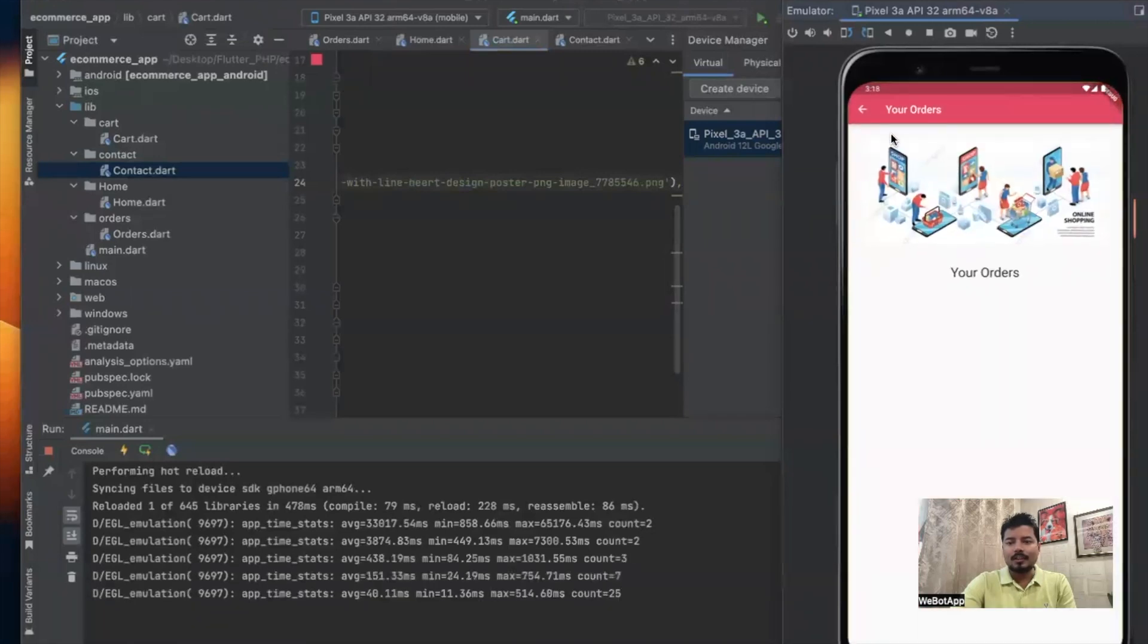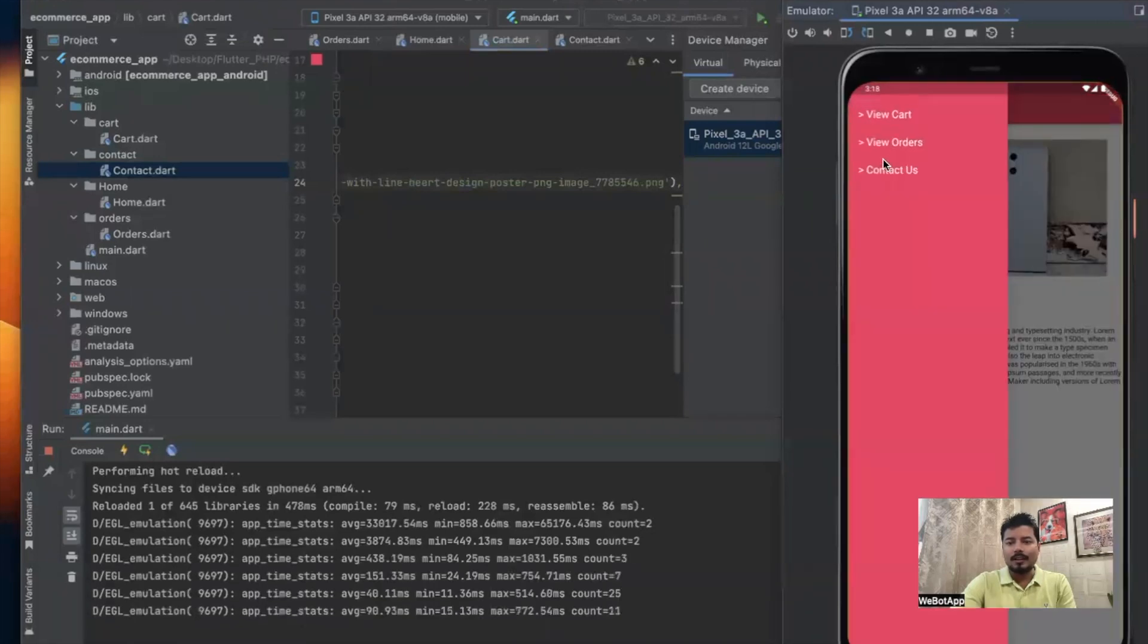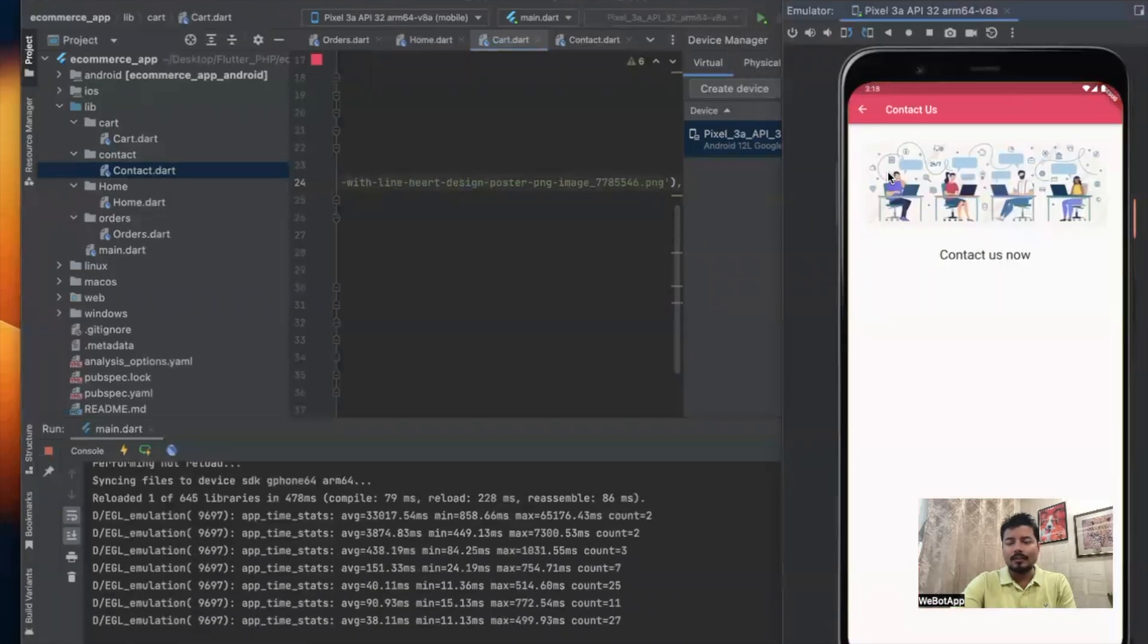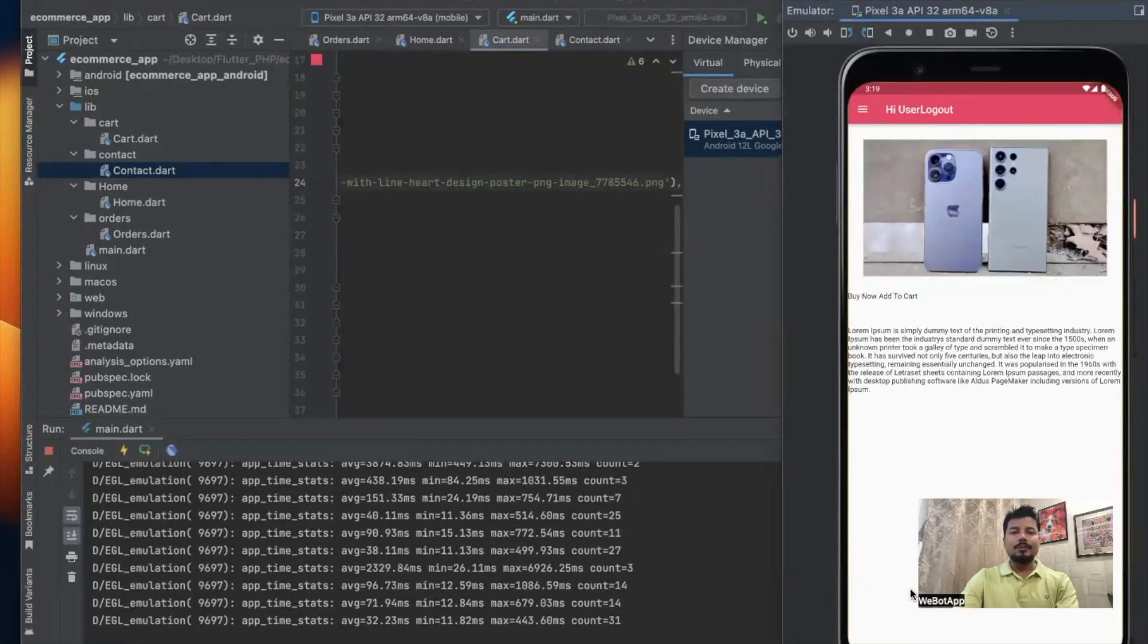This is our cart, this is our orders page, and this is our contact us page. So in the next video we'll be designing the bottom navigation bar of this project. Thank you for watching this video. Subscribe this channel for further updates.